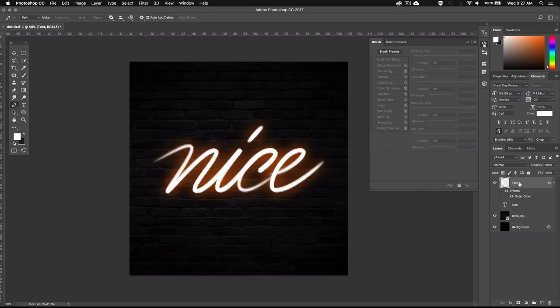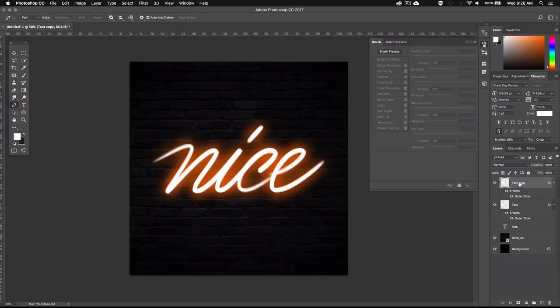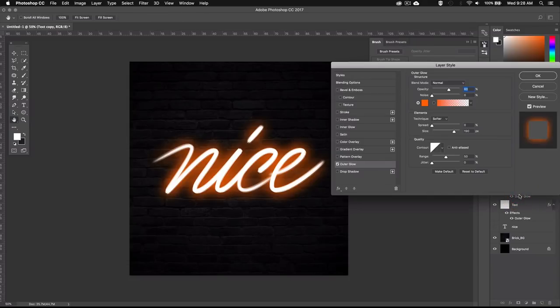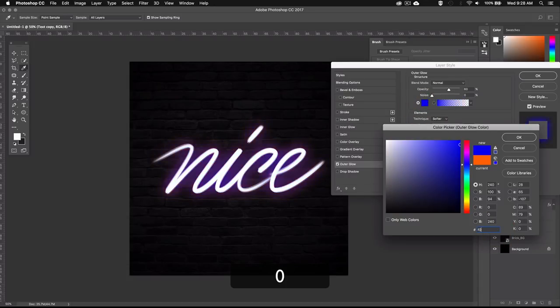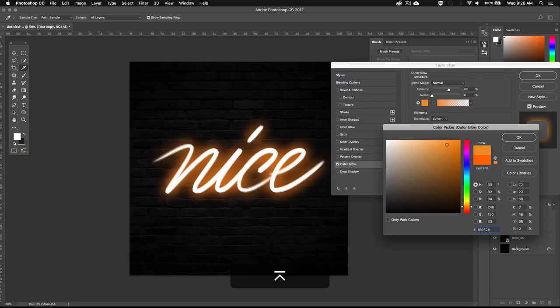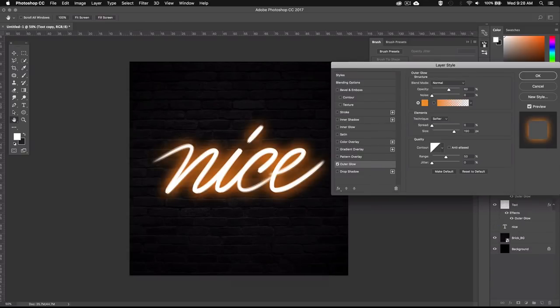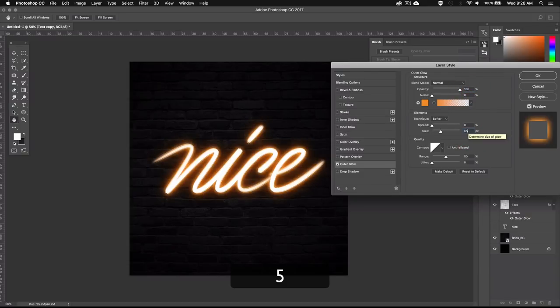Then I'll duplicate this layer by pressing Command J or Control J on PC and I'll go ahead and edit the effect by double clicking down here where it says outer glow. This time I'll make the color a bit brighter so I'll set the hex value to F0962B. I'll bring the opacity all the way up to 100% and bring the size down to 65px.